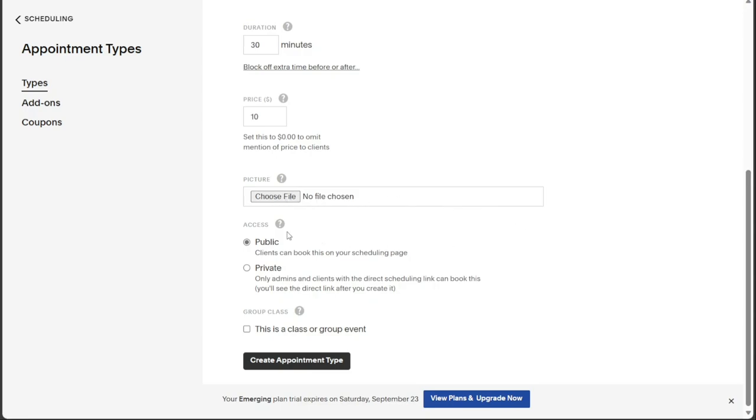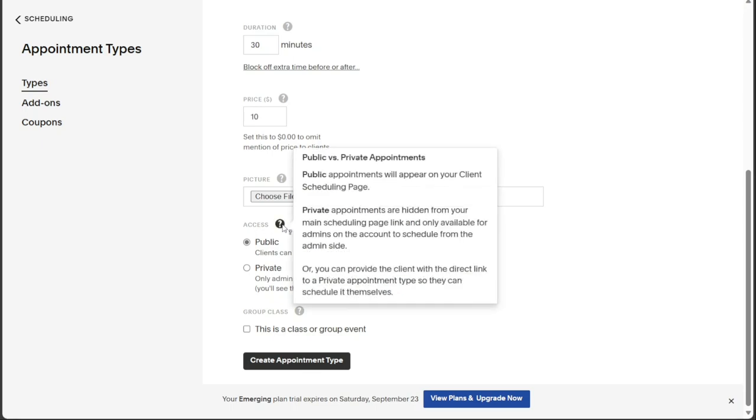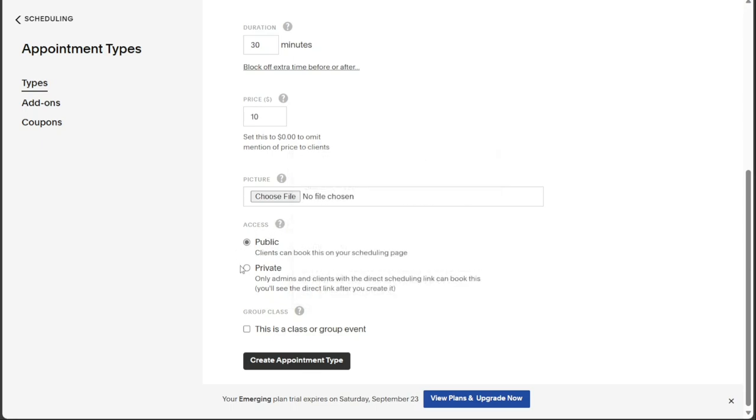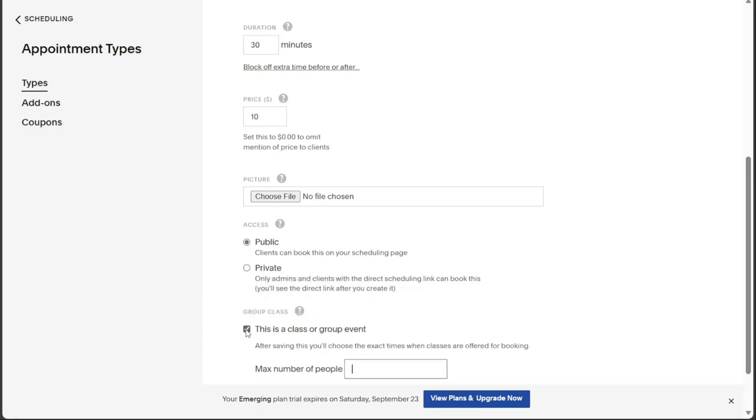In the Access section, you can decide whether the appointment should be public or private. Simply click on the radio button next to Public or Private to make your choice. If you intend to create a class or event that multiple people can sign up for, check the box in the Group Class section.